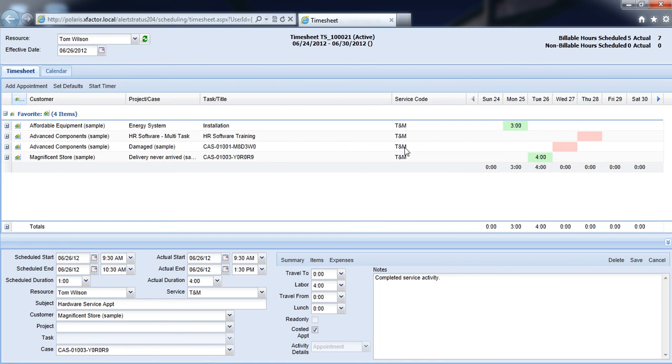And if I jump back into CRM, I'll now see this appointment being marked complete against this case here.